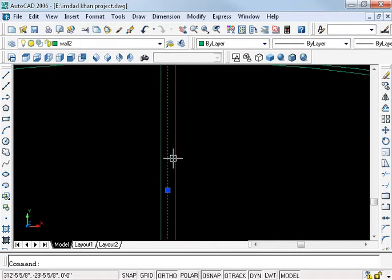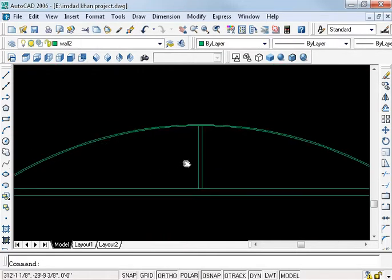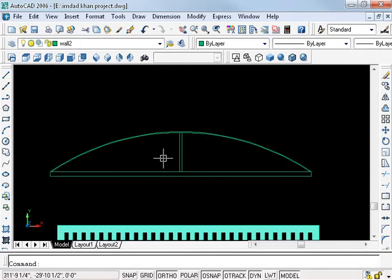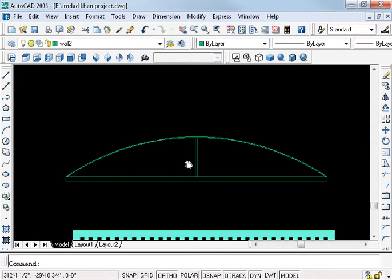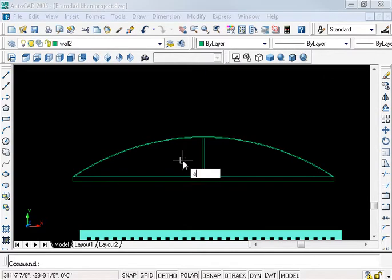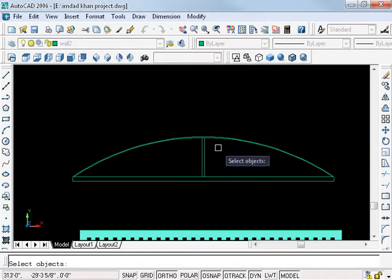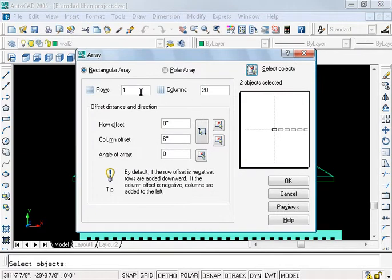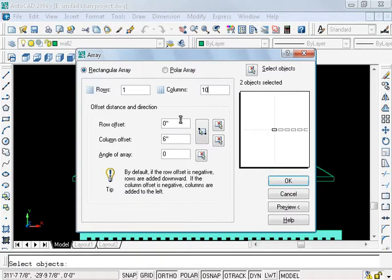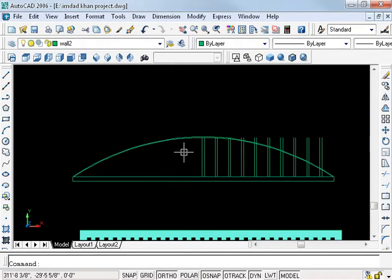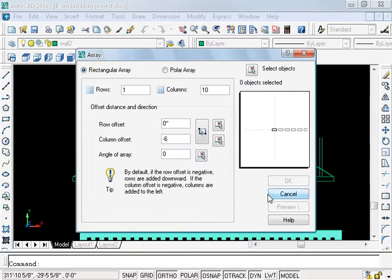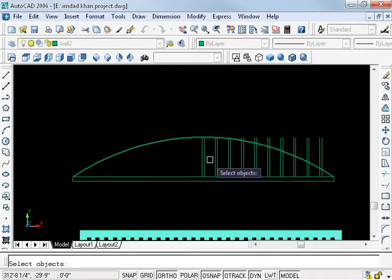Delete and O enter, array command. Select the object and row 1, column 10, and preview. Now accept and column 10, now minus 6, now minus 6. Select the object.